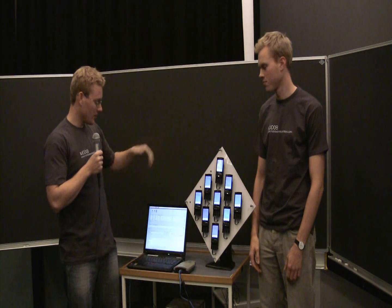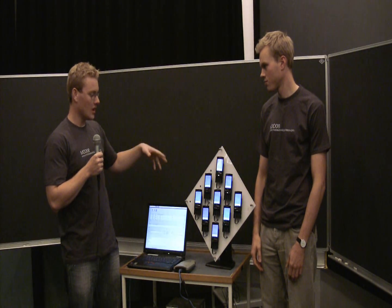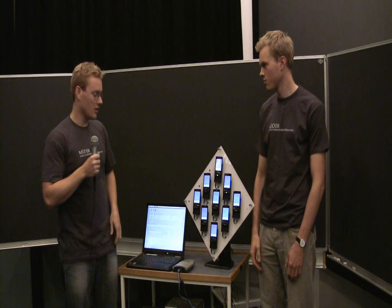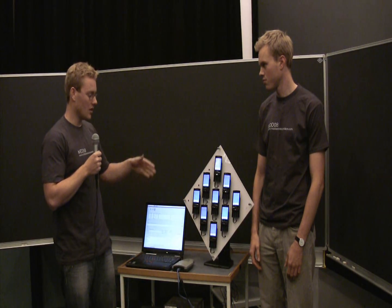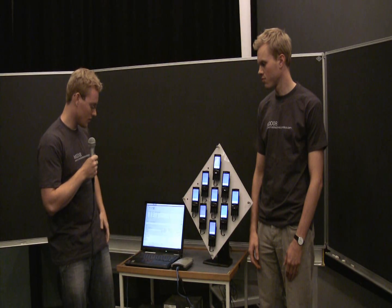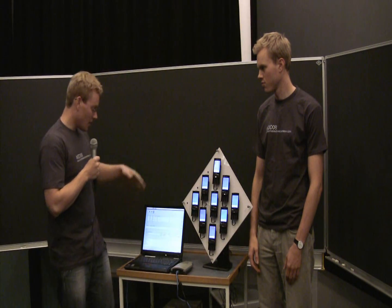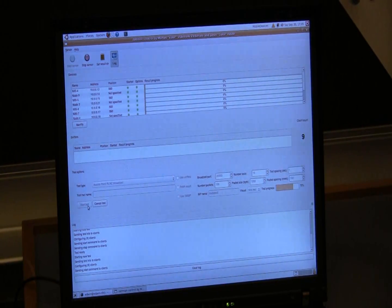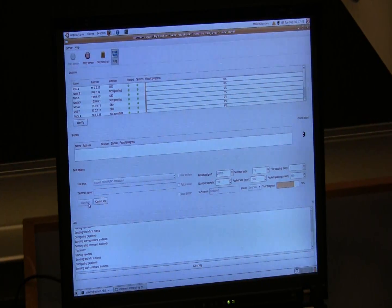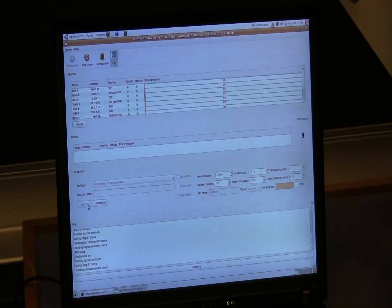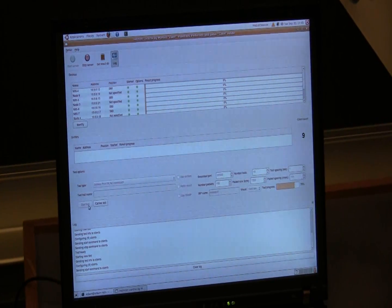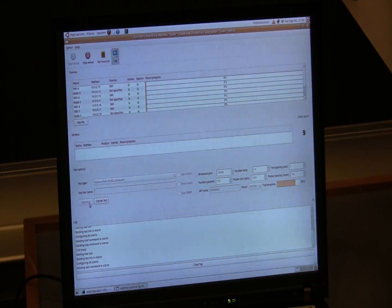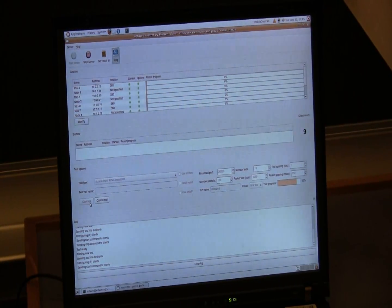What we've built for that purpose is a small testbed which allows us to look into implementation issues arising when trying to implement this type of technique on these kinds of devices. On the testbed software running here on this laptop we can control different parameters regarding the tests that we run, for example the size of the files, the size of the generations, and how many packets to code together.